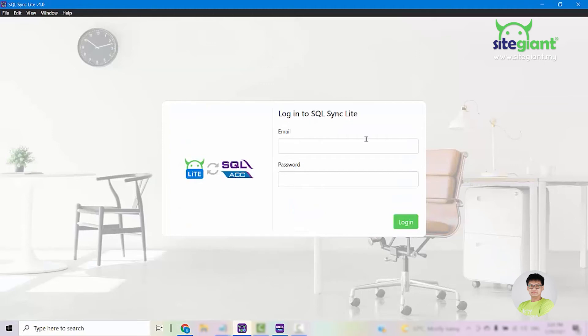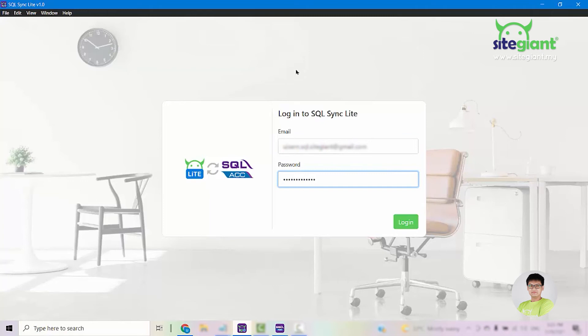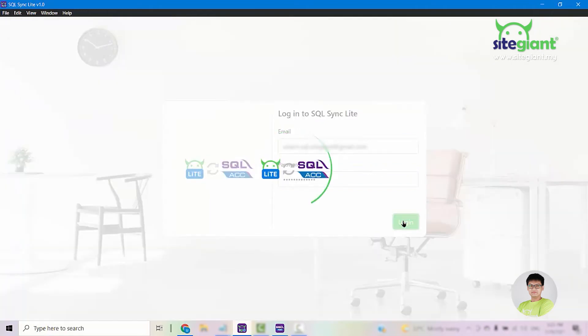When you are at this page, you need to use the email and password that you use to log in to your SiteGiantLite. Once you enter your credentials, click on Login.